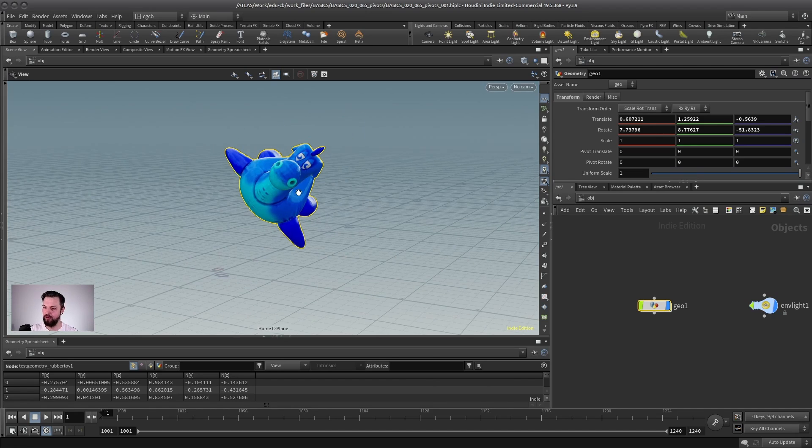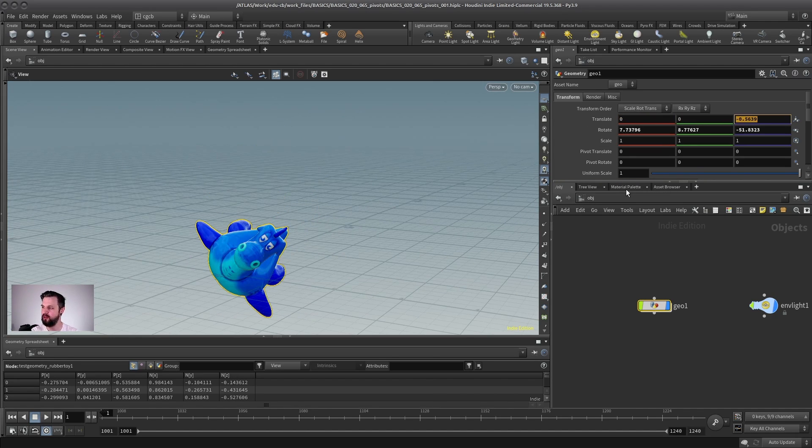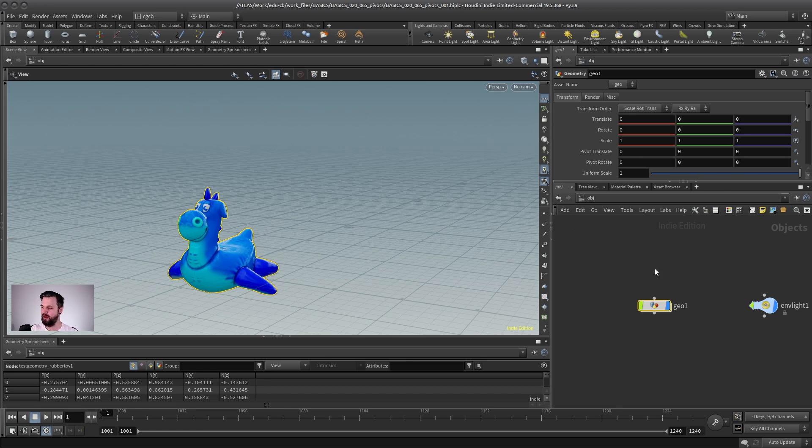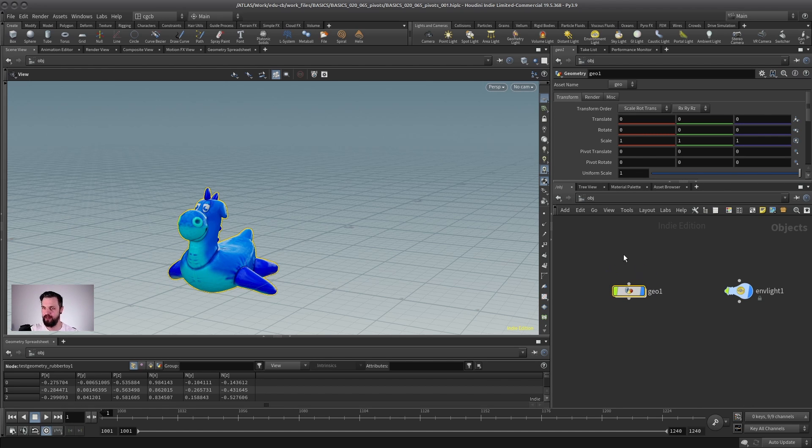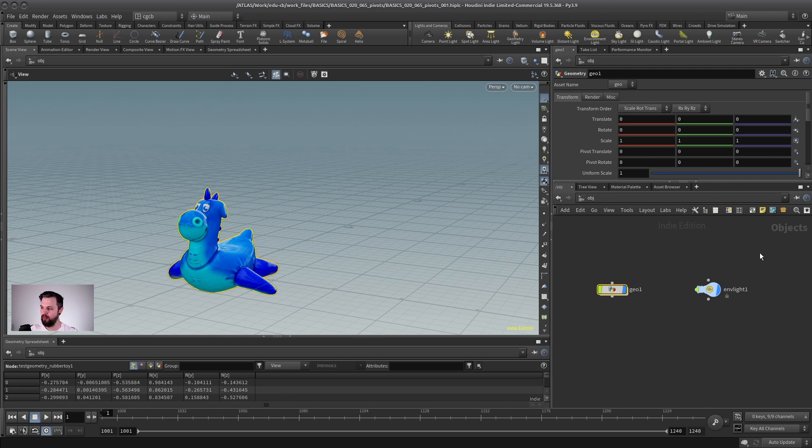So the general rule is, because of that, never touch the transform information on the object level for a geometry node unless you know exactly what you're doing. But this is only true for a geometry node, of course,